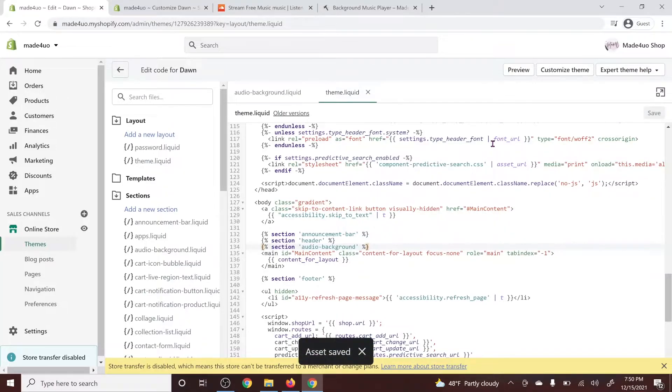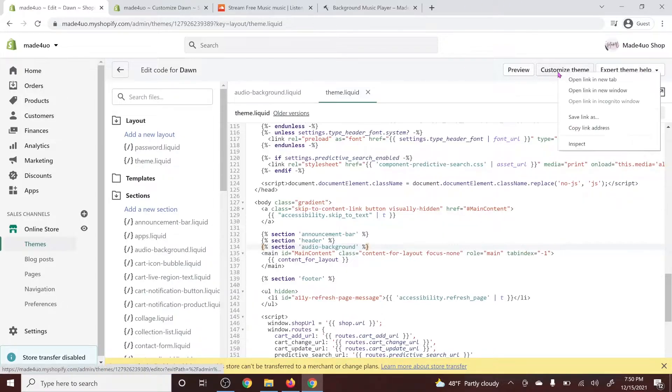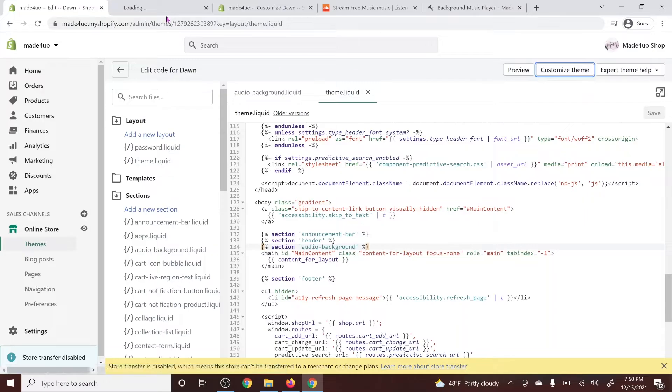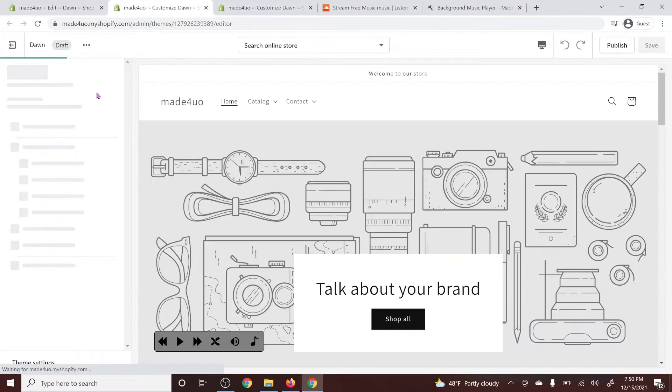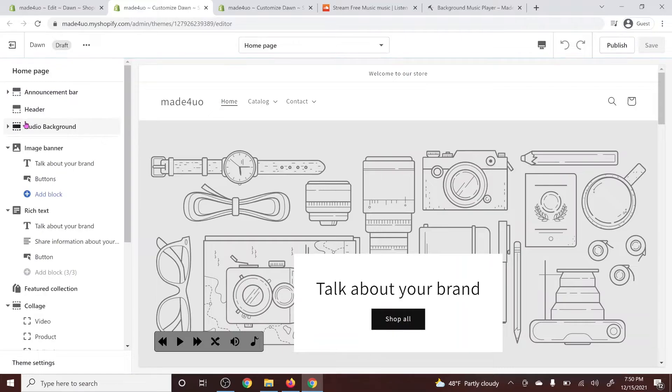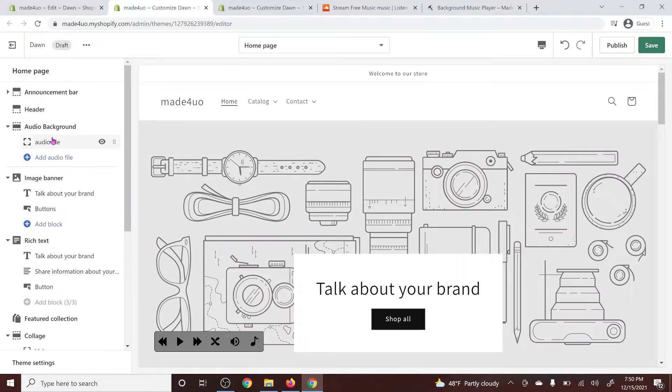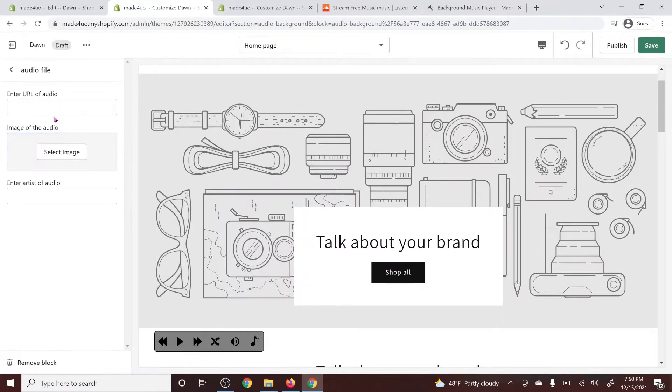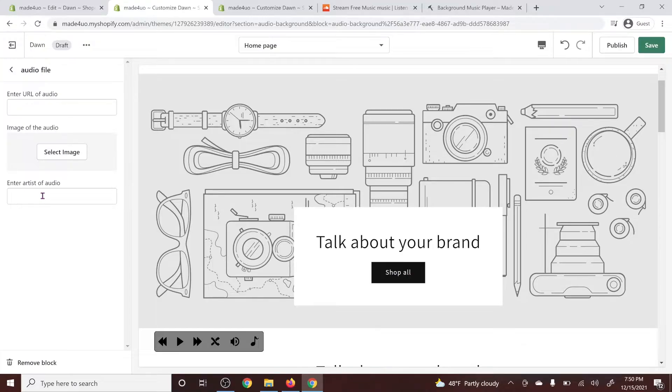Now all we need to do is add the audio file. So we're just going to right click this and then go to a new tab, open a new tab. And then we're going to see here the audio background. So it's going to be this one right here. And then we're going to add an audio. So we need the URL of the audio and then you can put the image and also the artist. You have to give credit to the artist. It's really very nice to give them credits on using the audio.